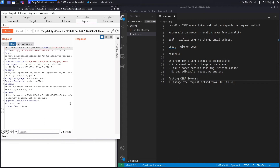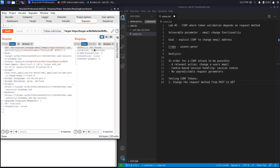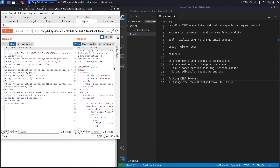Click 'Change Request Method' and it changes to a GET request. Normally this fails because applications shouldn't process data via GET, but this application might allow it. Let's hit Send. We get a 302 response, and if we follow the redirection, we can see it passed.